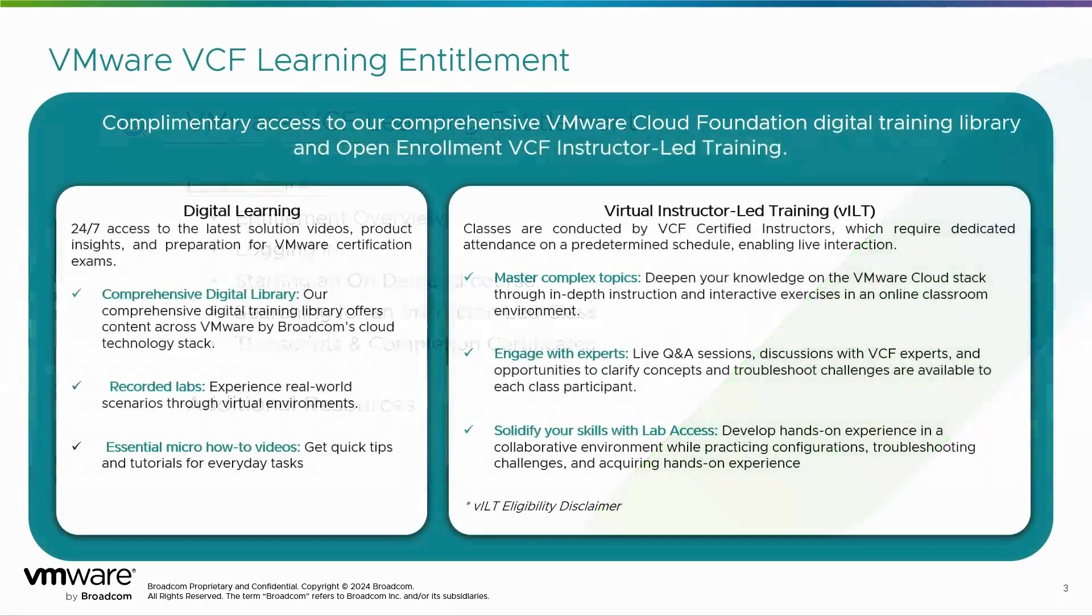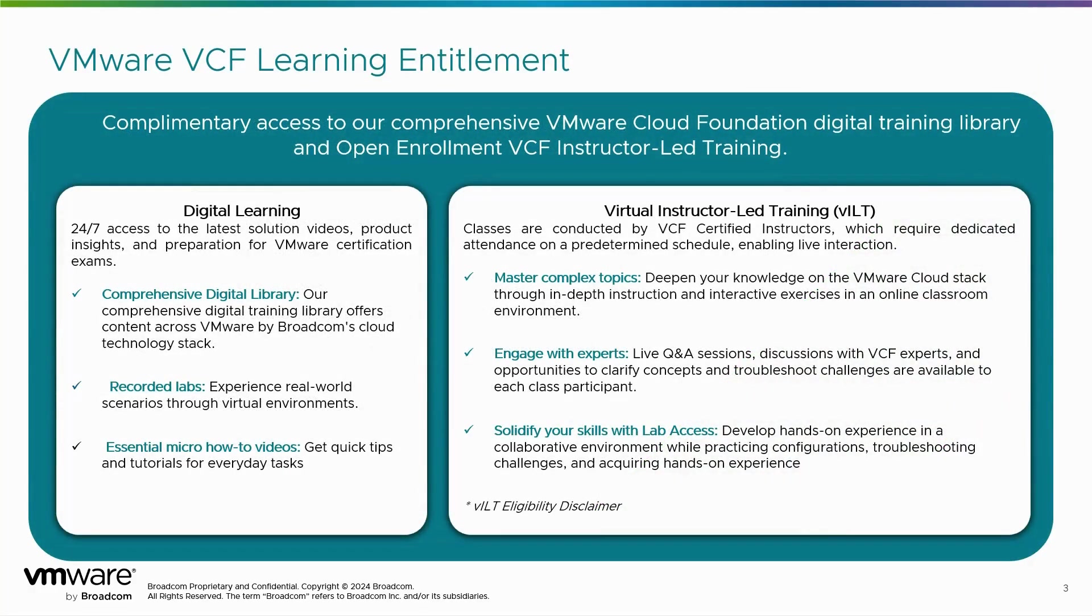So what's the VCF Learning Entitlement? It is a complementary access to our comprehensive VMware Cloud Foundation digital training library and open enrollment instructor-led training.